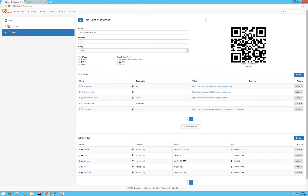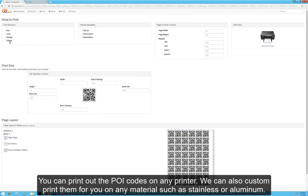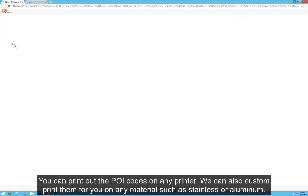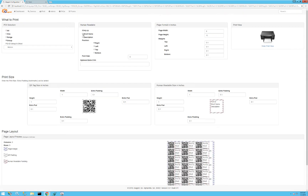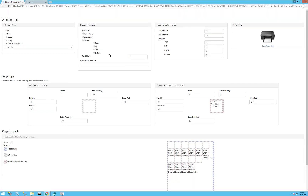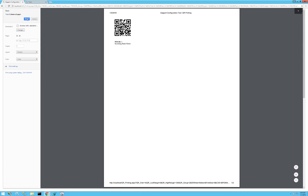We're going to print out our POI QR code, put it on the equipment, and test it with the new IQ Agent AR app. I'll go to the print menu and choose what to print. I've got one POI in my group — I'll choose the POI ID, short name, set the name to appear on the bottom at font size 12, preview it, print it, cut it out, and put it on the piece of equipment.